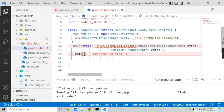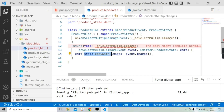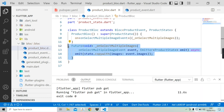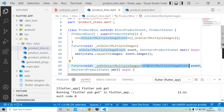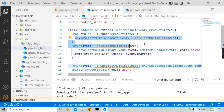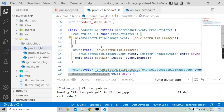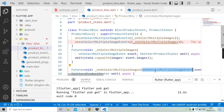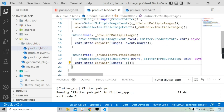Now let's write the code for the function. The function will emit a state in response to the incoming event. The state has a copyWith method that will add the new value to the images field when the input event is given. Since this is async, we need to add the async modifier. The other method will be the same — just change the event type to UnselectMultipleImageEvent. For the unselect event, the copyWith method will always assign an empty list to the images field.